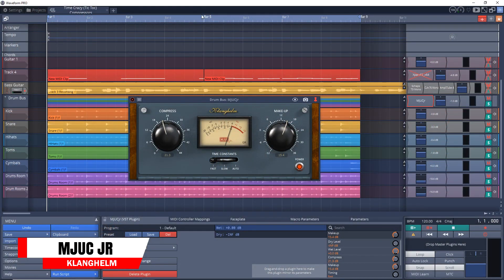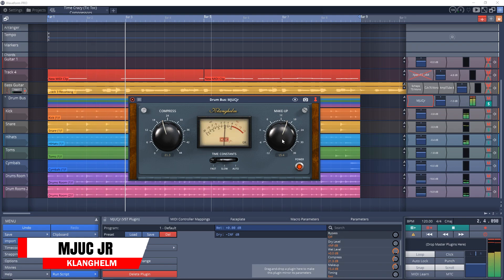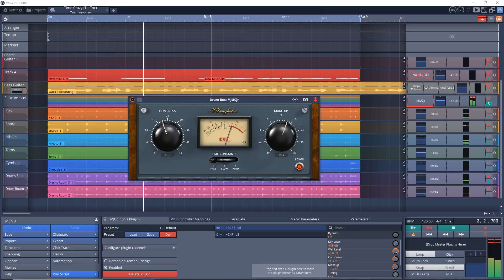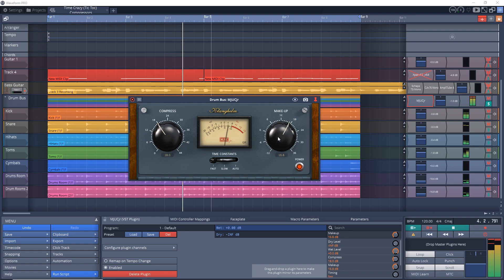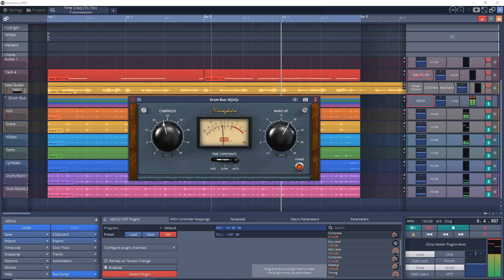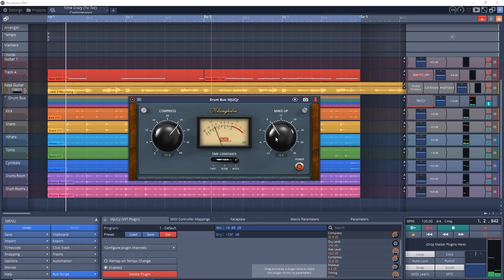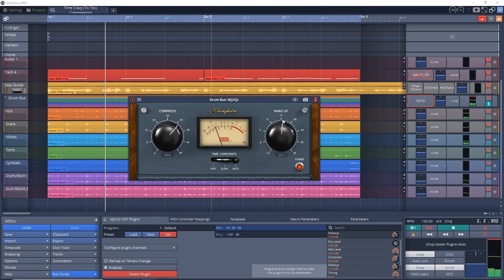This one is another one from Clanghelm—MJUC Junior. This one is based on the classic Vari-Mu compressor and it's a slimmed-down version of the Clanghelm MJUC. It has two knobs and a three-position timing switch, making it fairly easy to use. It can be great on individual tracks or instruments, but of course you can experiment with it however you like. You can get it on Mac and Windows.